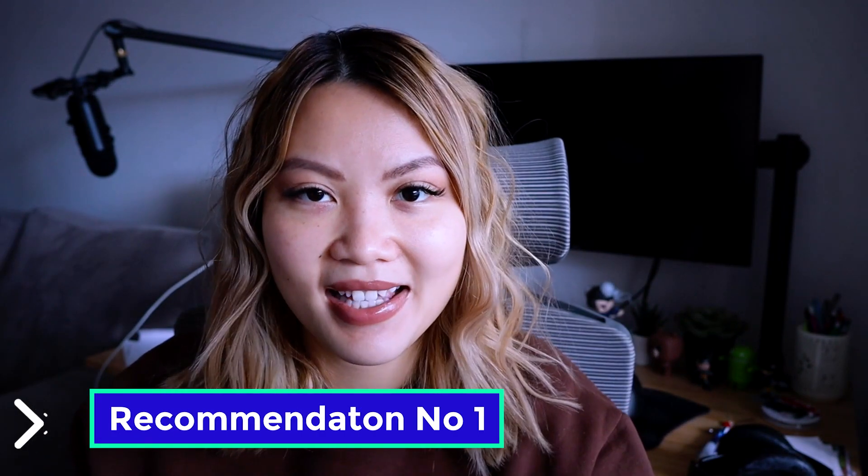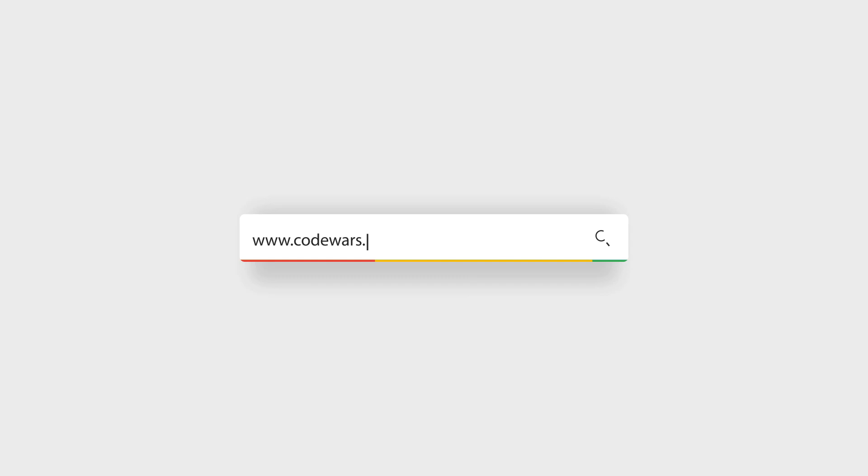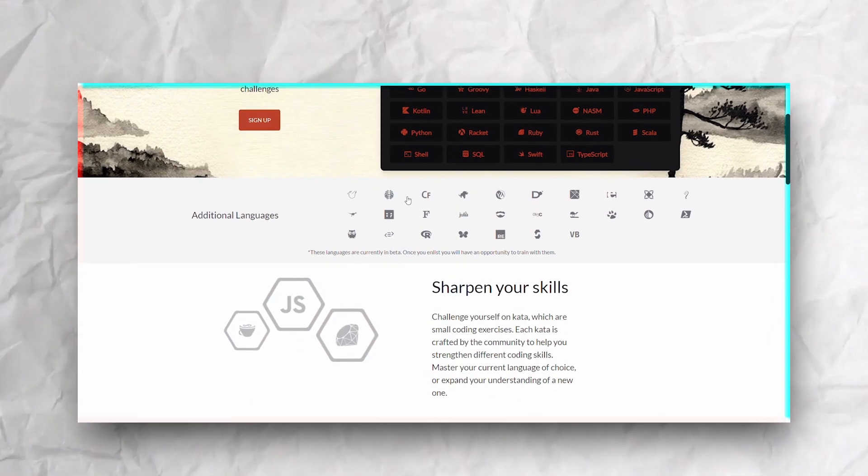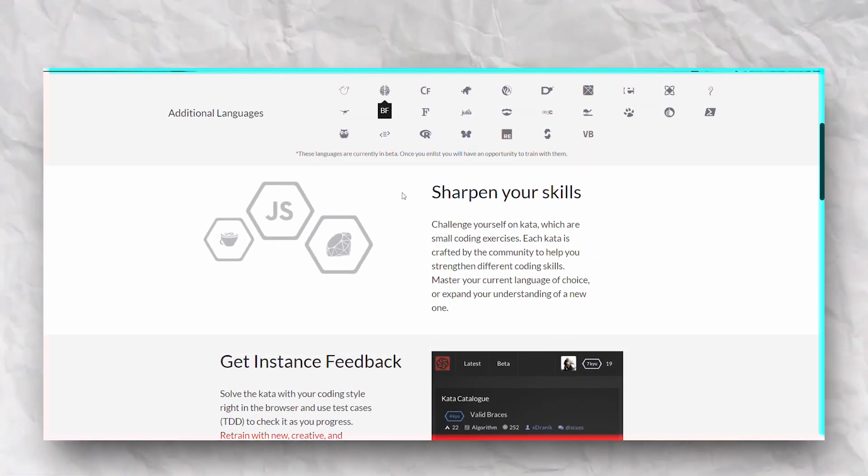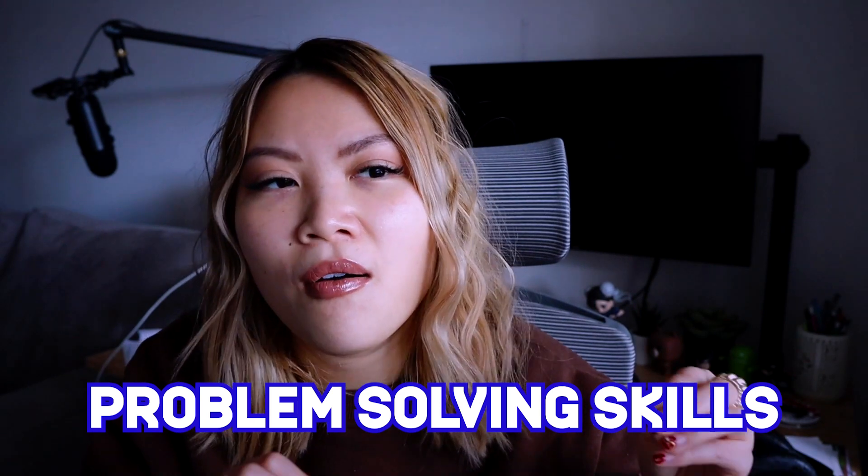Recommendation number one is this website called CodeWars. And that sounds like you're competing with a lot of people — not necessarily. You're mainly just competing with yourself. CodeWars is a platform that can be used to develop and sharpen your skills for actually building a project. It's very practical and a great platform for you to practice your problem-solving skills. This site also has a ton of videos that could possibly help you, and it's definitely the number one resource to help you practice your front-end and web development skills.